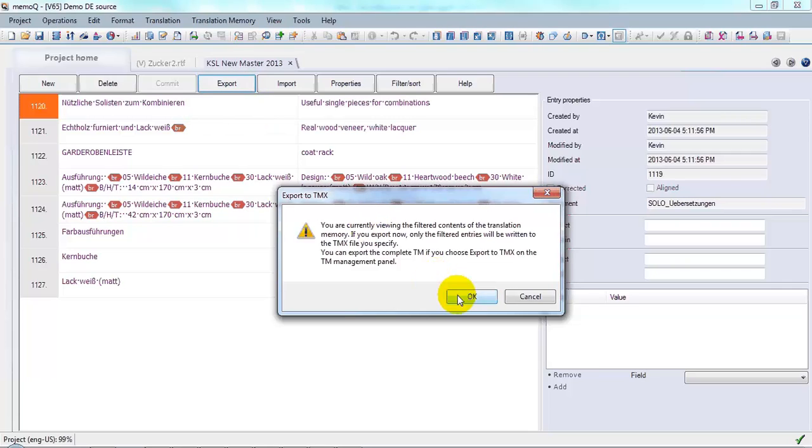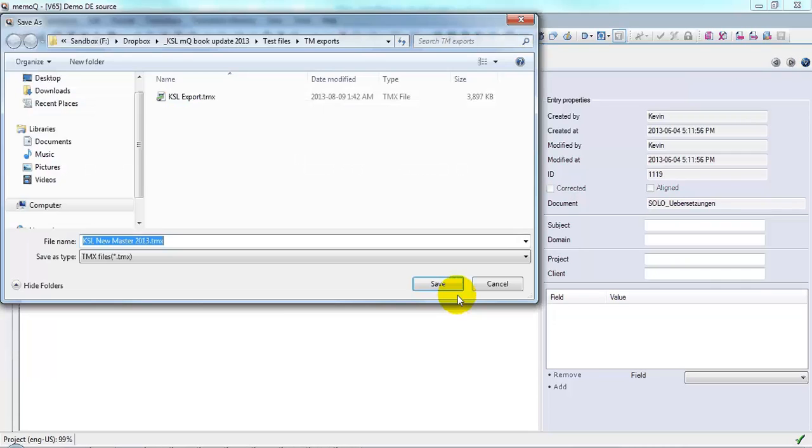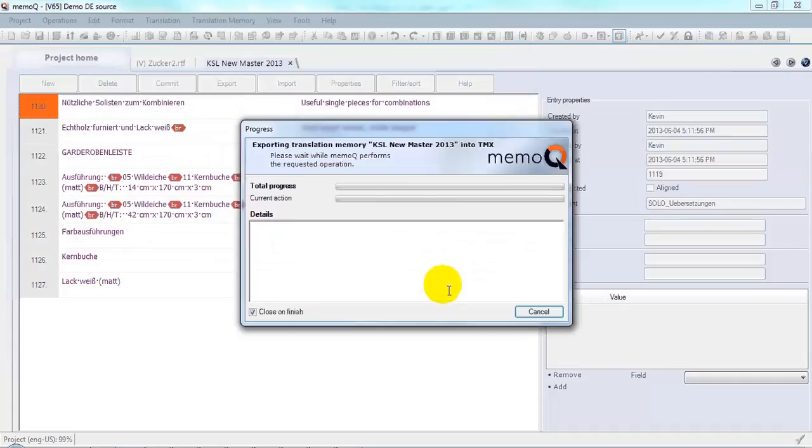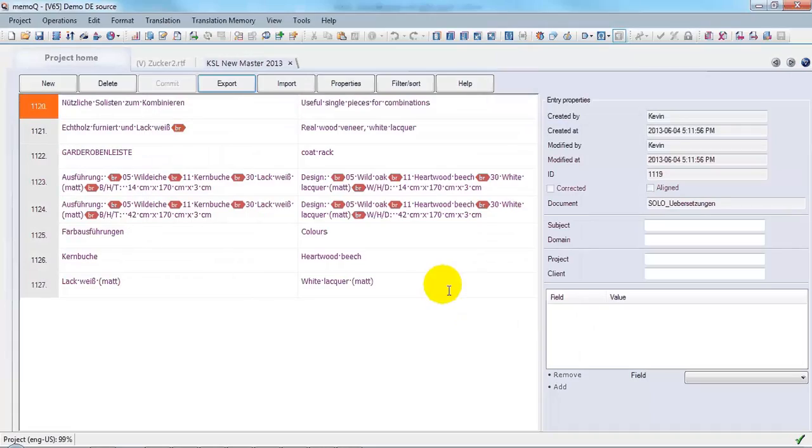In fact, that's what I want. And I will name that TMX file. Click Save. And I'm done.